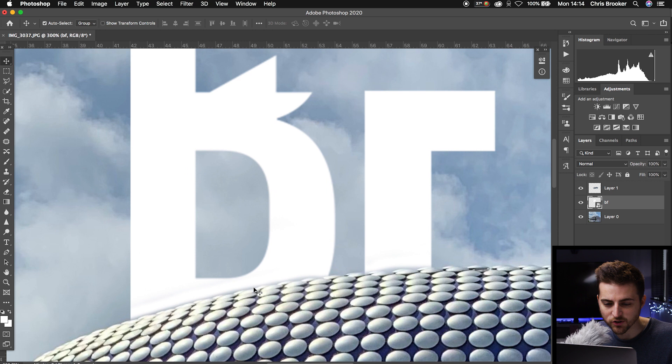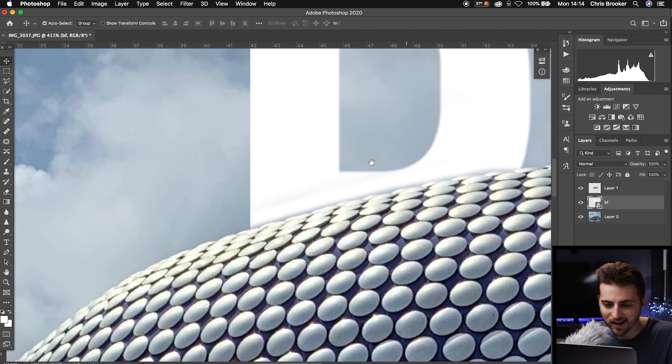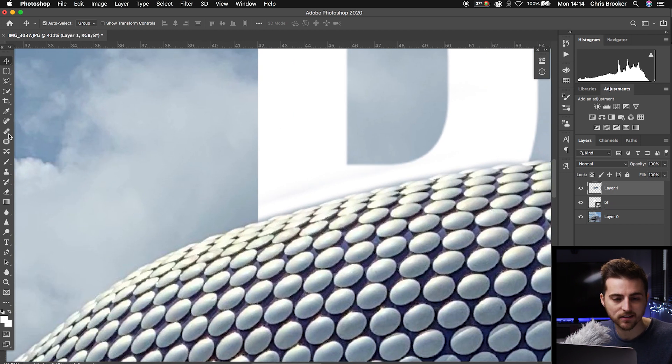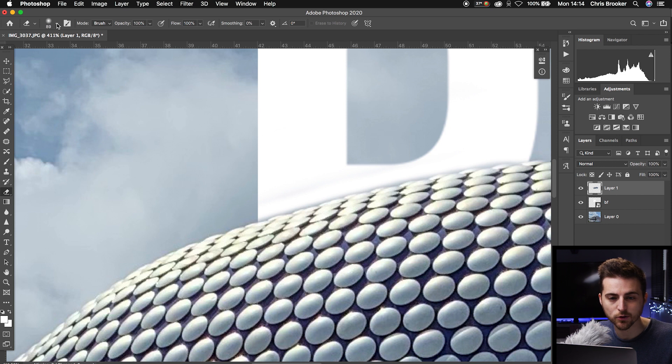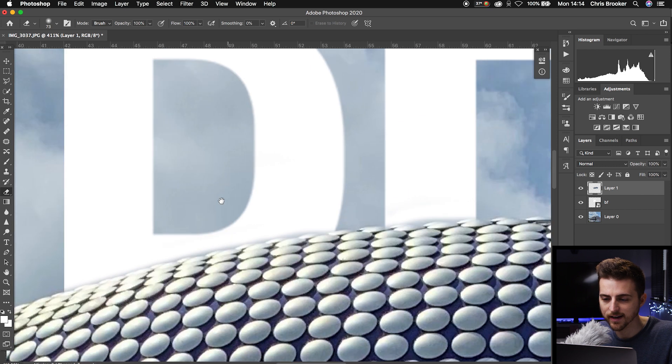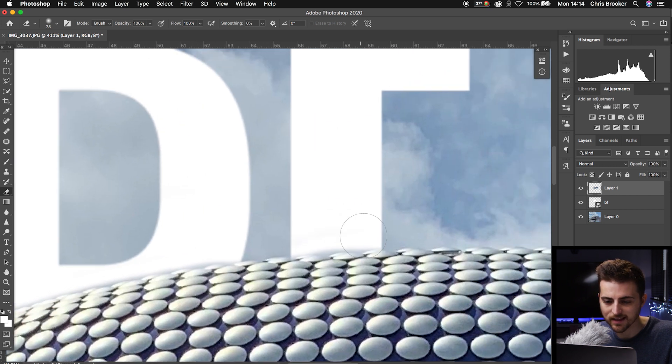The problem is, though, as you can see, I didn't do a great job of erasing that sky. So I'm going to go back into the eraser tool and paint over that. That now looks a lot better.